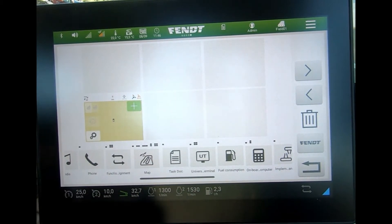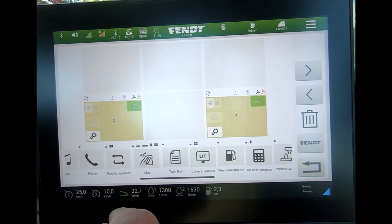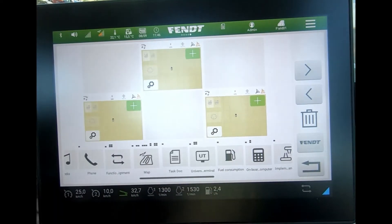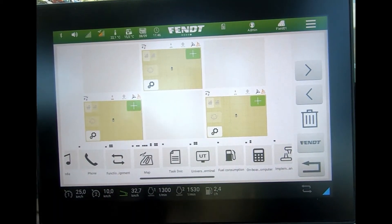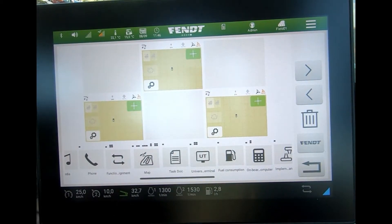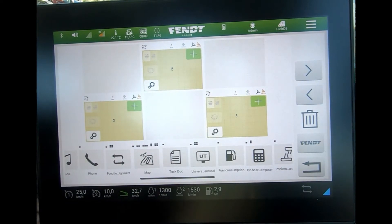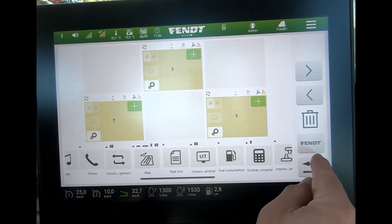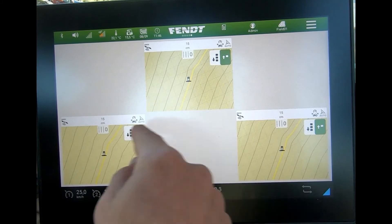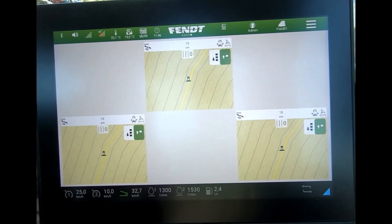I can put a tile wherever I like, and I could put another mapping tile there. If I put one up in the middle, I could join several together if I wanted to. Effectively, as I'm drawing up the screen, once I'm happy with that, I can have these three tiles up here.